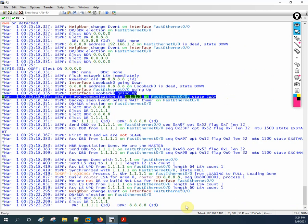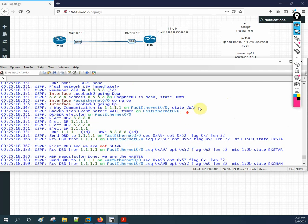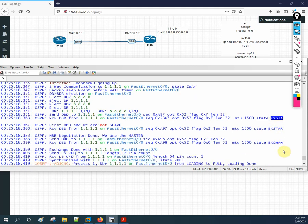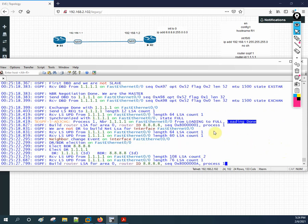After the Two-Way state you have Exstart, then Exchange, then Loading, and after Loading you will have Full. So the sequence loading to full is visible here in the debug output. This confirms the seven OSPF states we discussed.